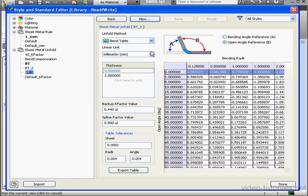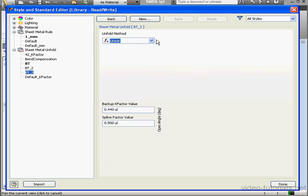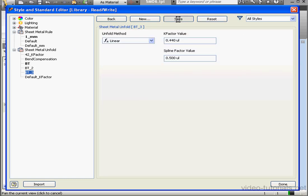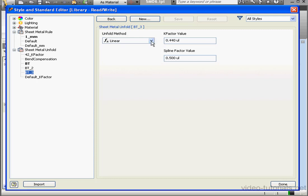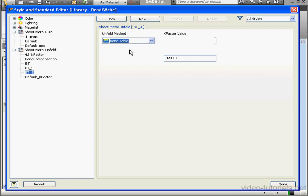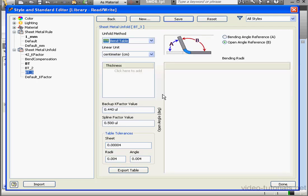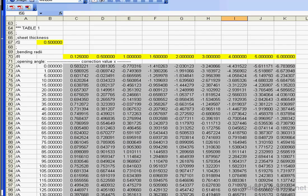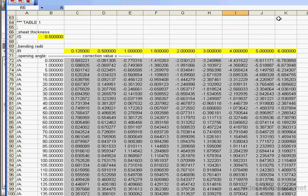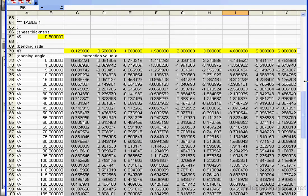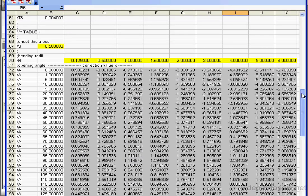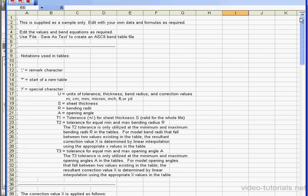To delete both tables I simply select Linear. Click Save. And then go back to Bend Table for our Unfold method.